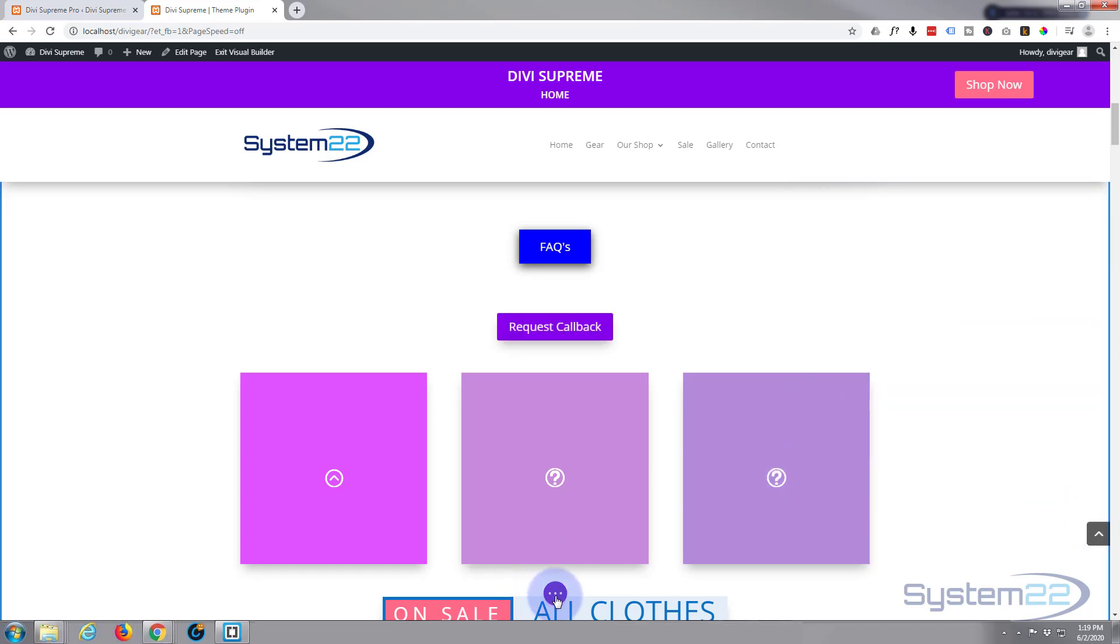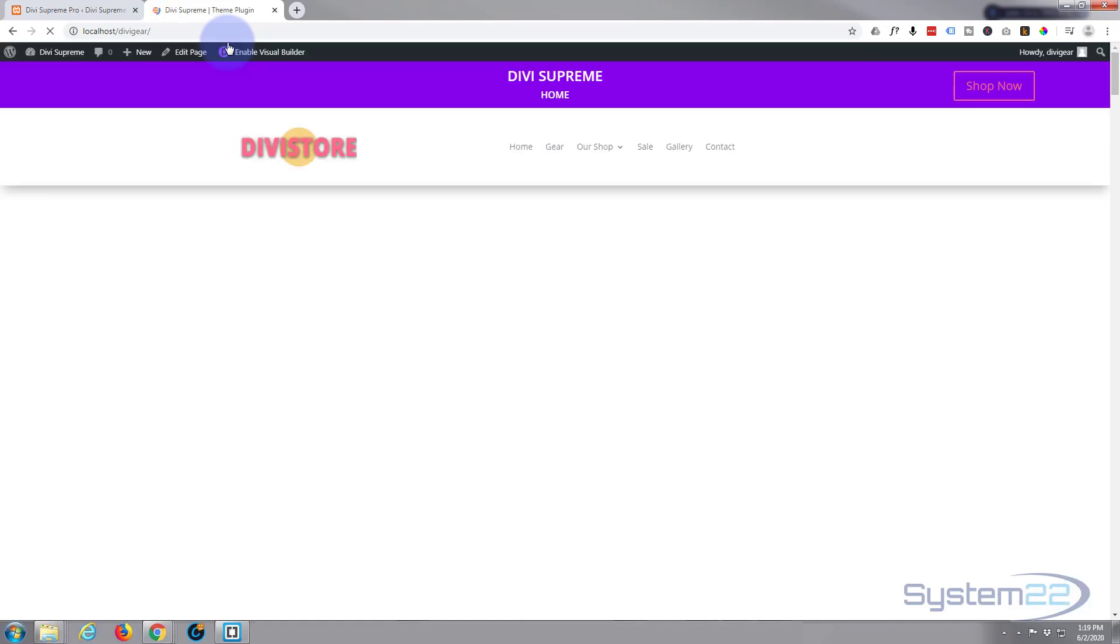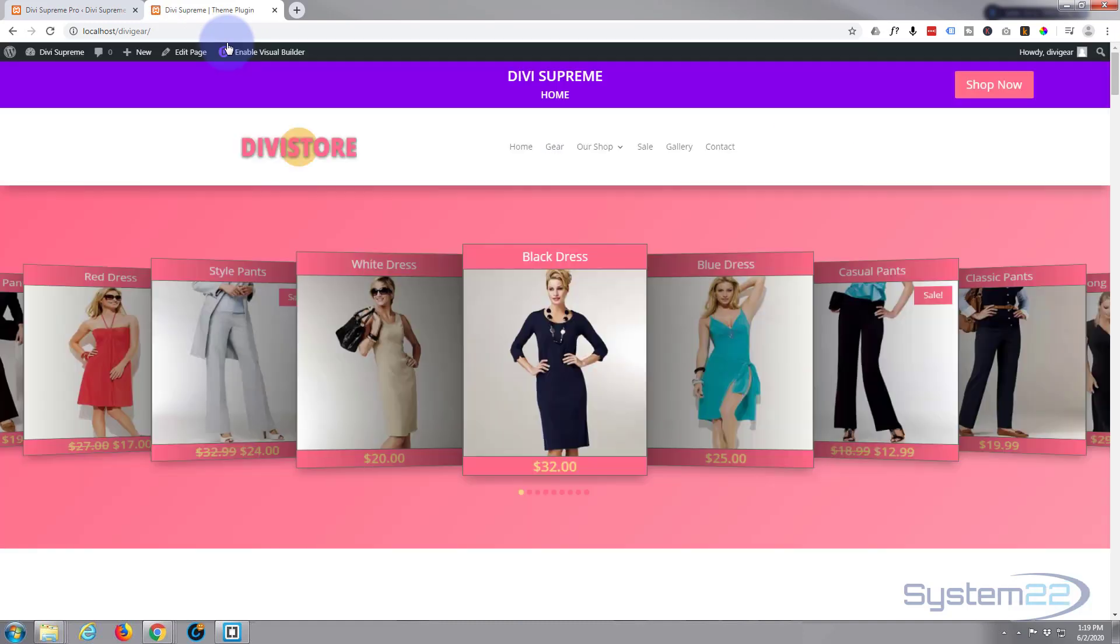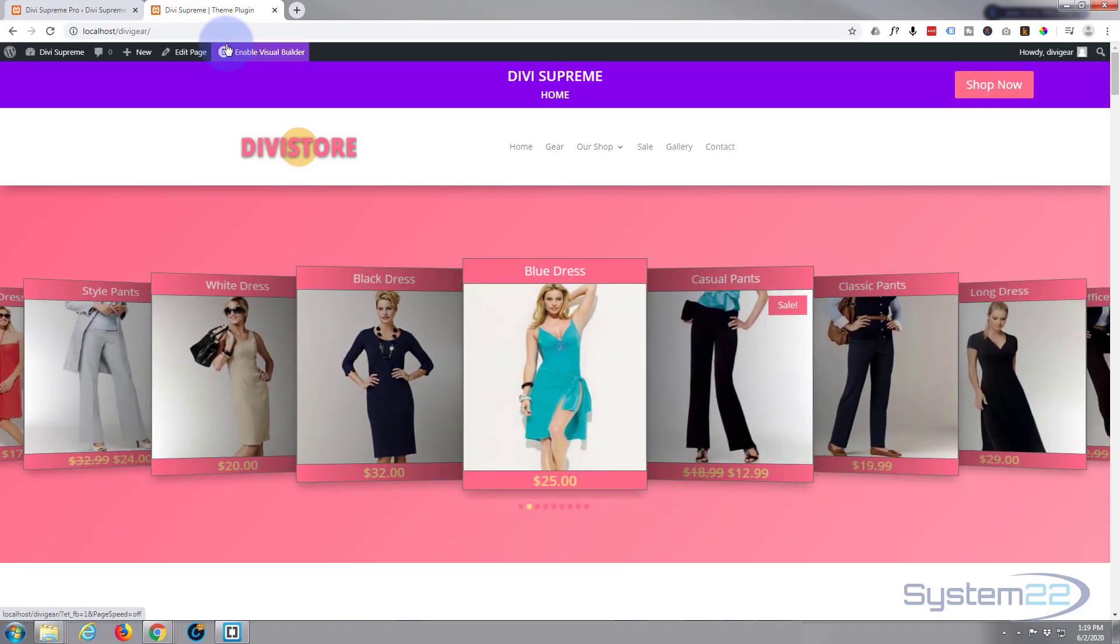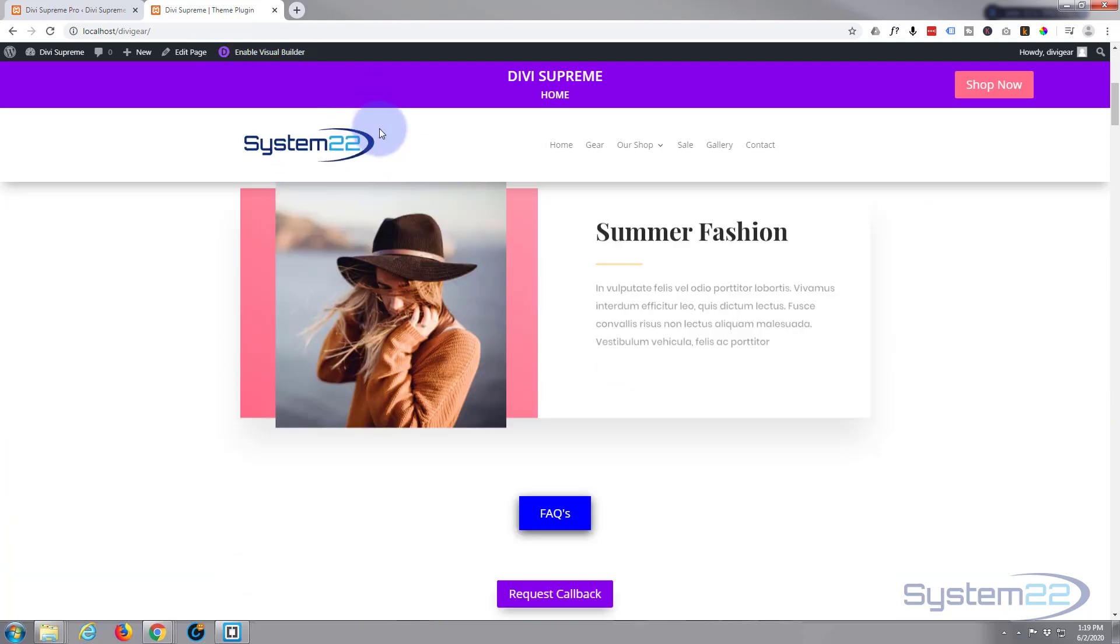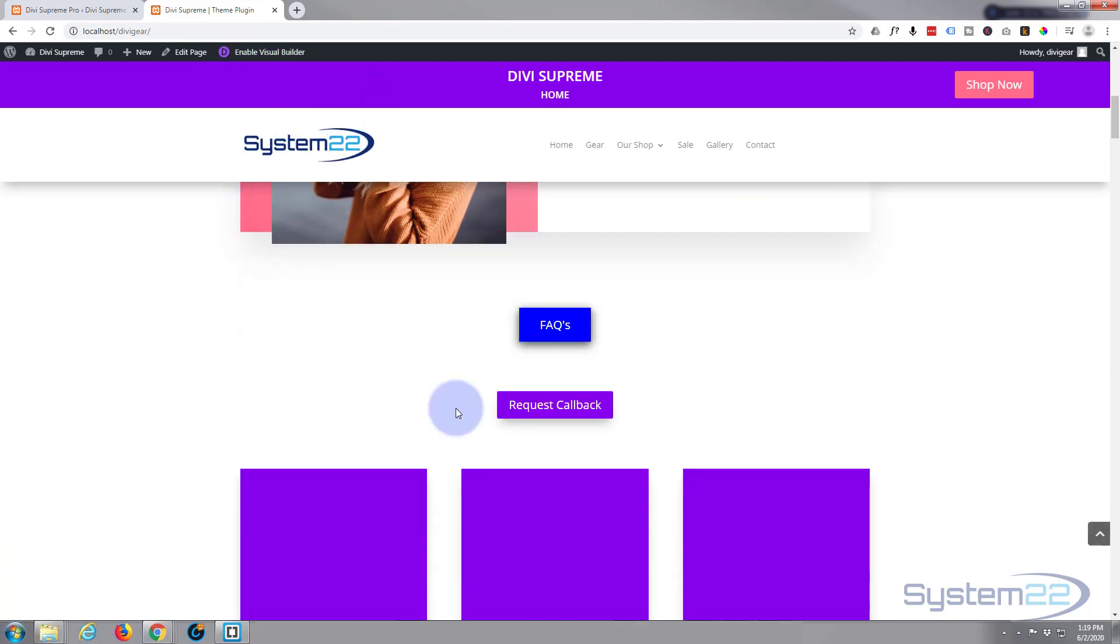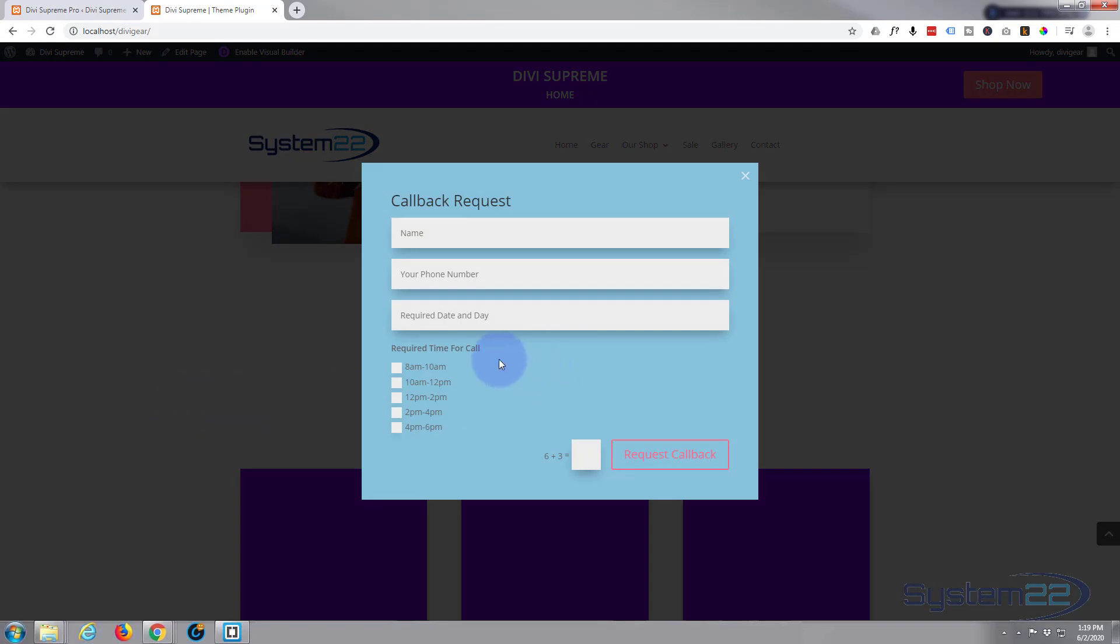We'll save our page changes. Once saved, let's exit the visual builder. Let's go down to where our little button is, there it is. Click it and there's our little form, just popped up. There's the little close button I was talking about.